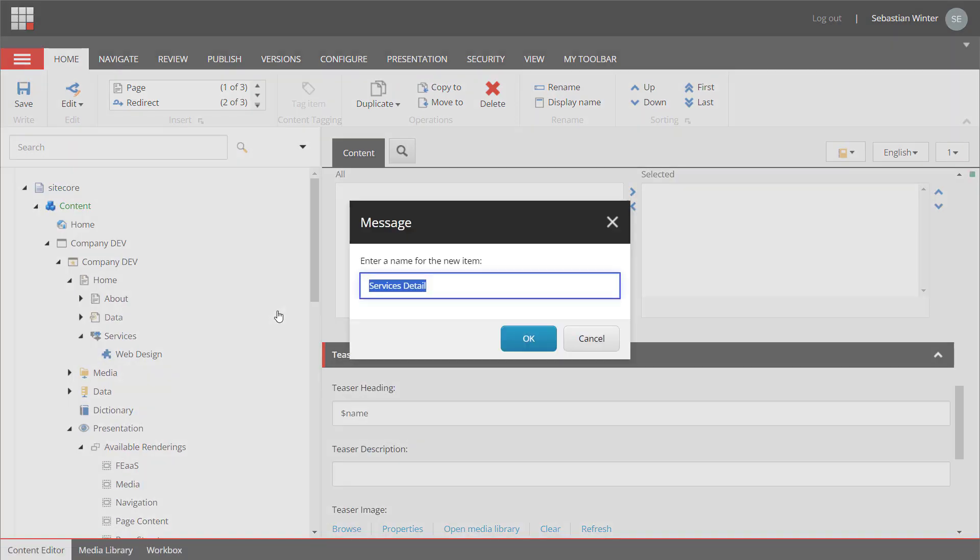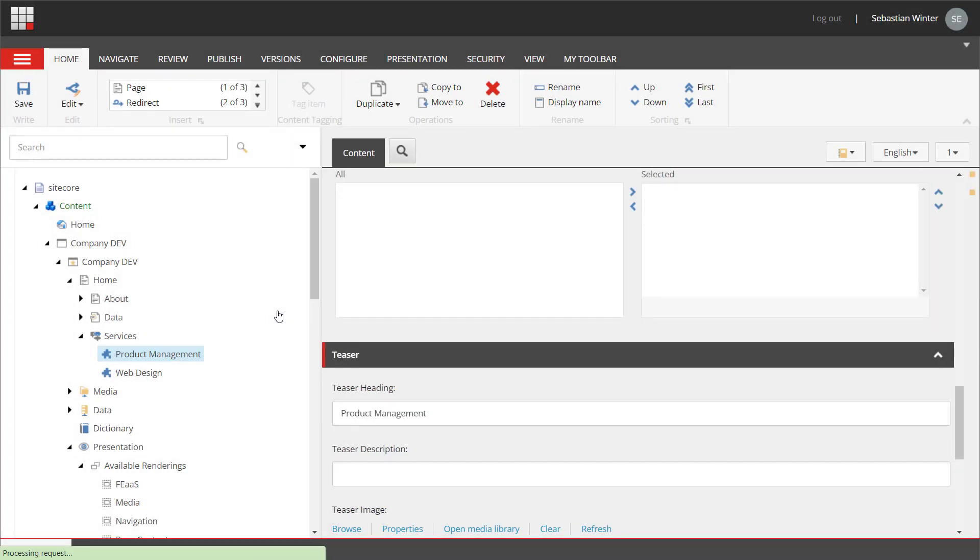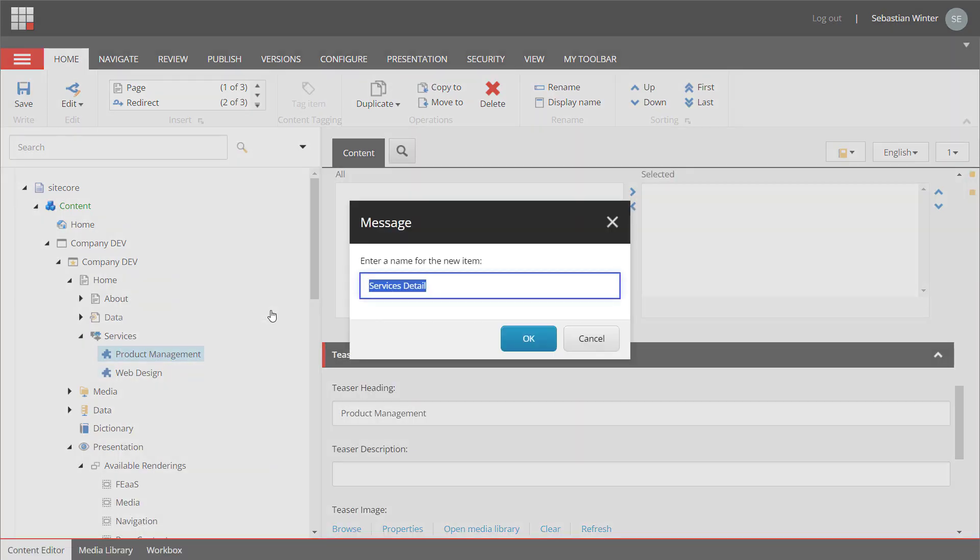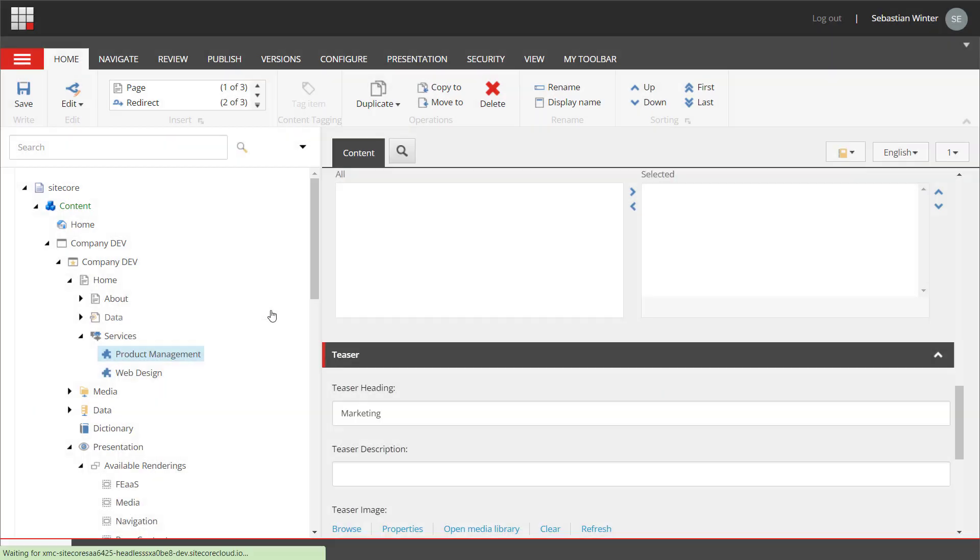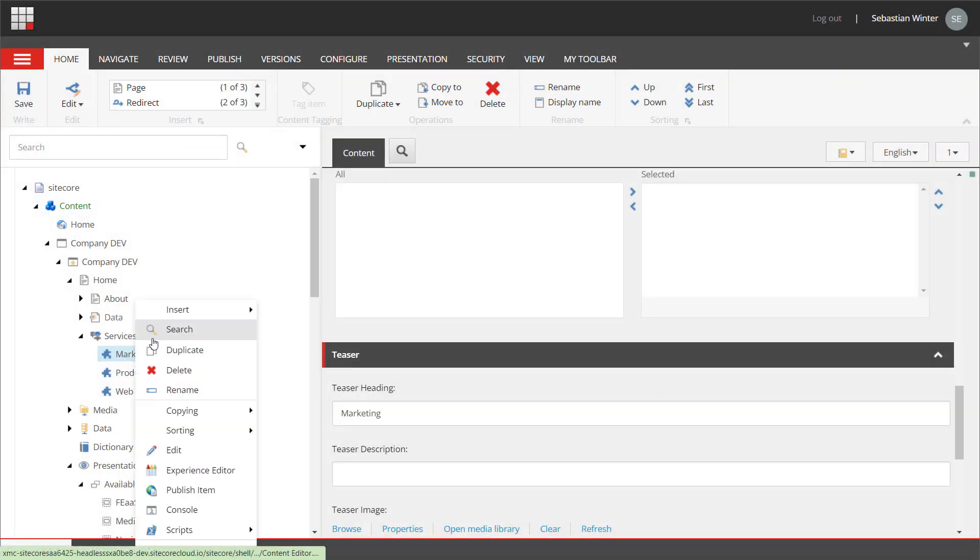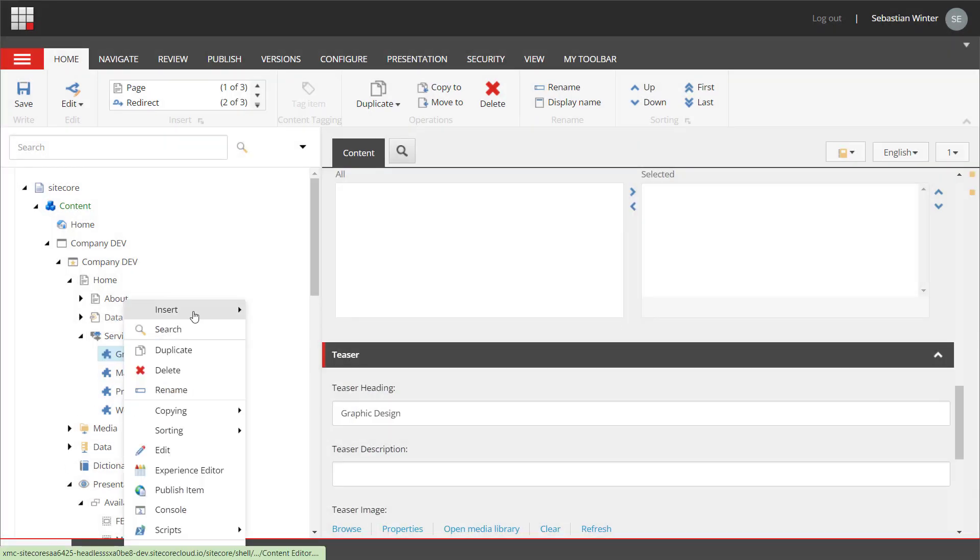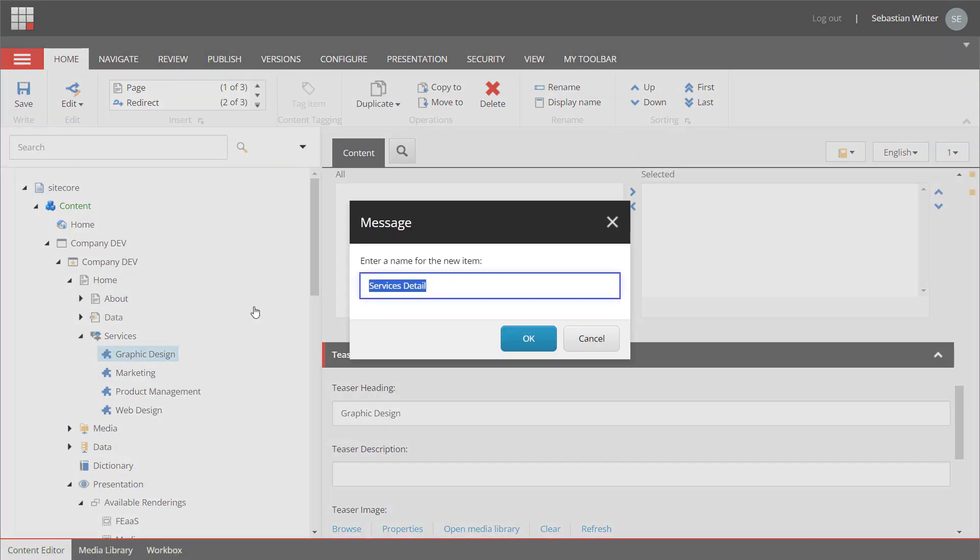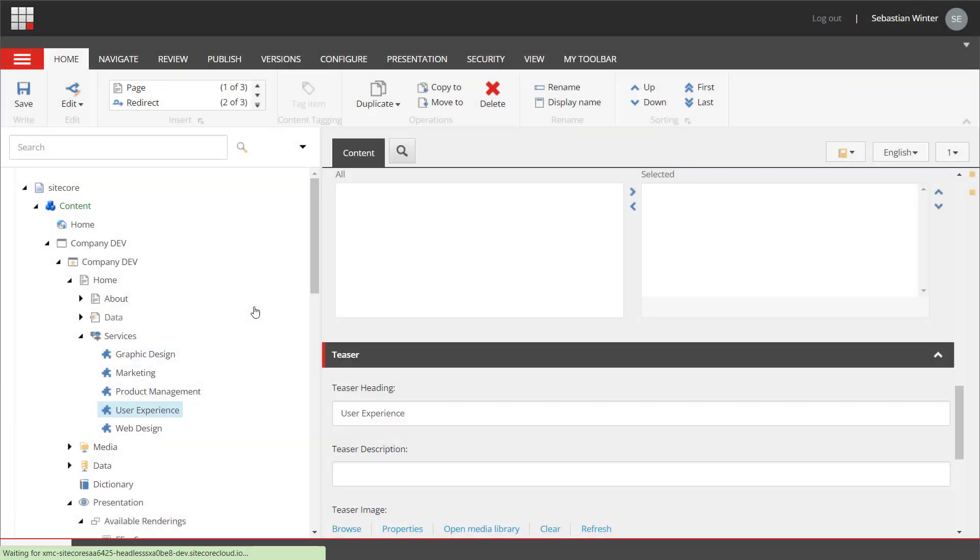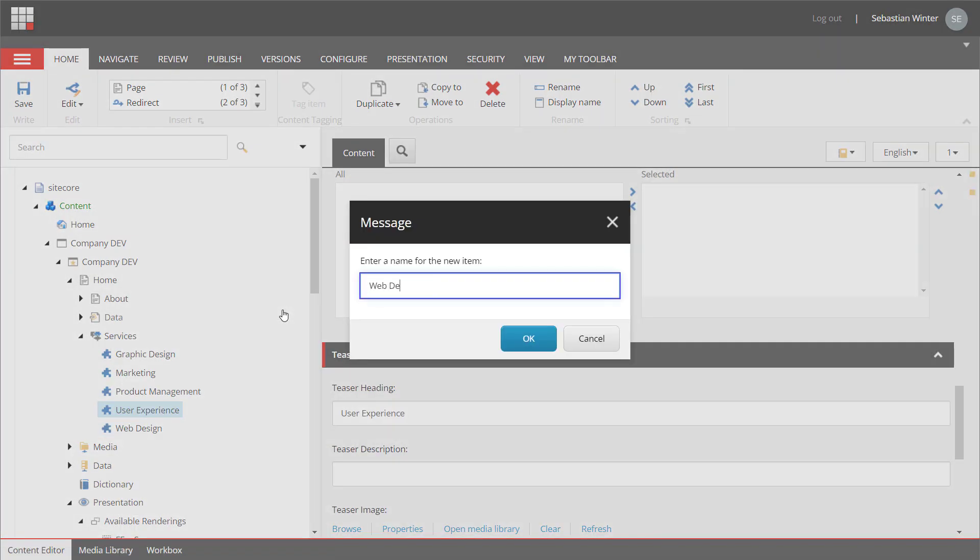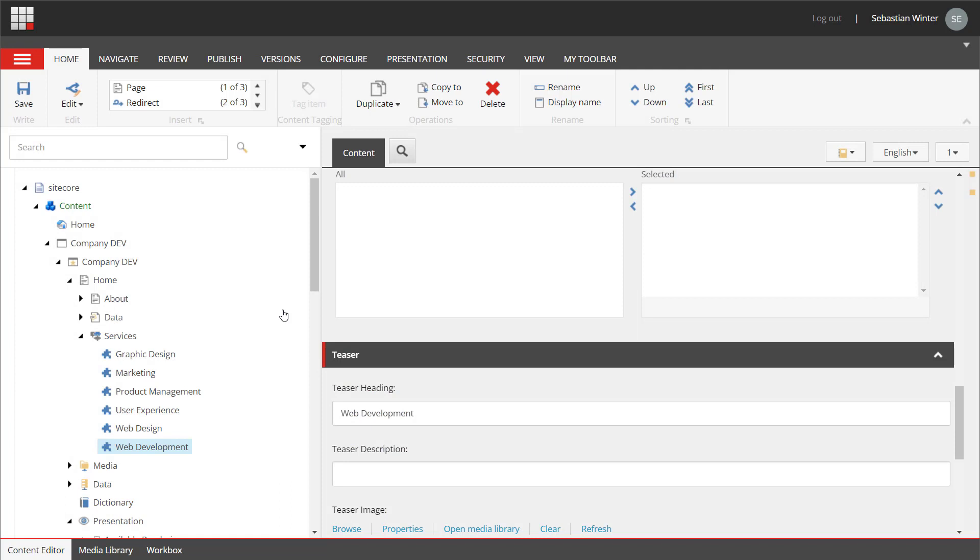Back to the content tree, let's add another service page. I call it product management. This is a much better user experience now. So, let's add some more. I add a page for marketing. One for graphic design. A page for user experience. And one for web development. That should be enough for now.